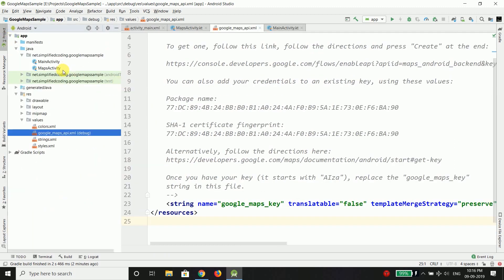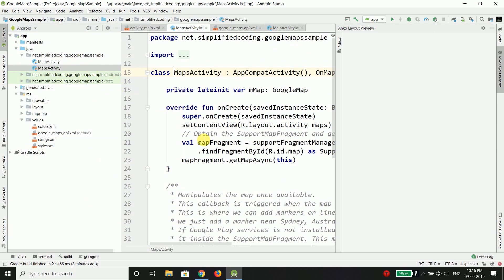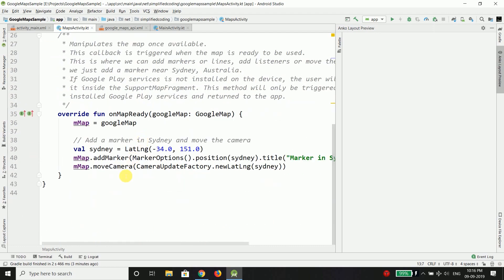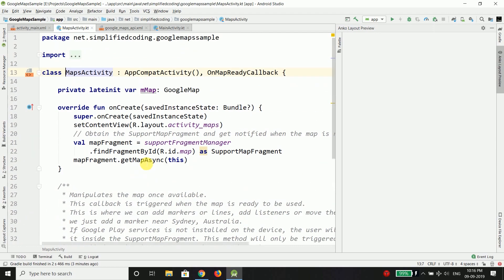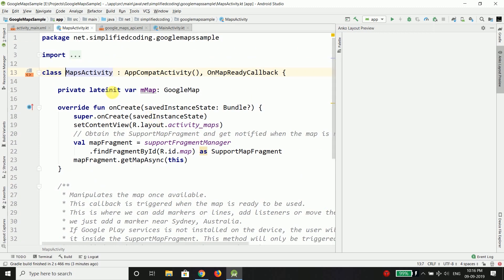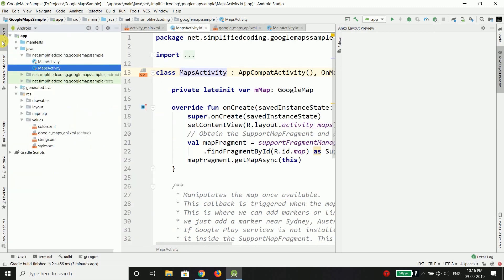Now we just need to open this Maps activity and this activity has a lot of code inside by default because we used a template to create this activity but that's okay we have not written anything yet. So we just need to open this activity.